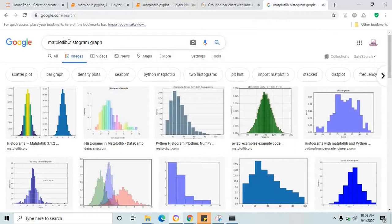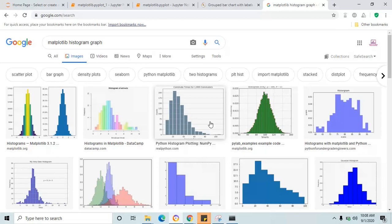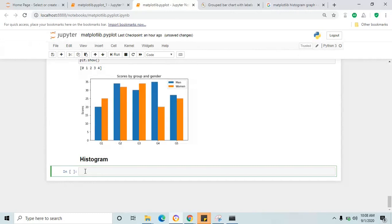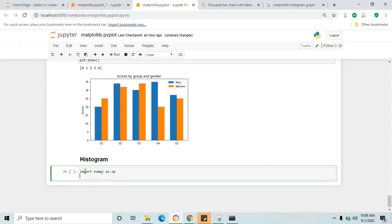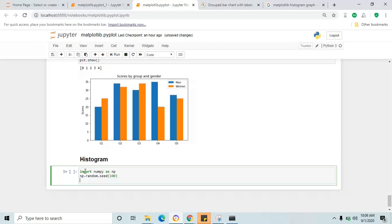If you search 'matplotlib histogram graph' this is how it looks. For histogram we need a large number of values, so I'm going to use a numpy array. First import numpy as np, then generate random values using np.random. I'll use np.random.seed for reproducibility so that every time you run the cell the array produces the same values. Then x equals 60 plus 10 times np.random.randn with a count parameter.